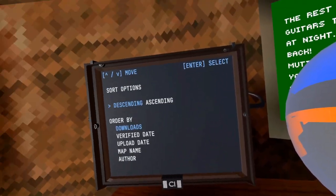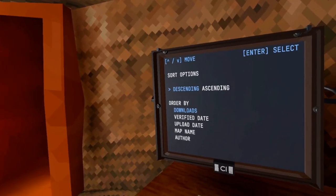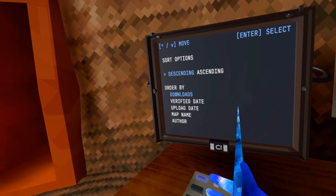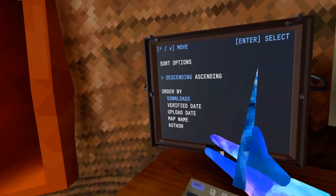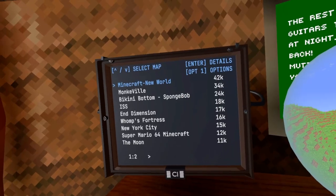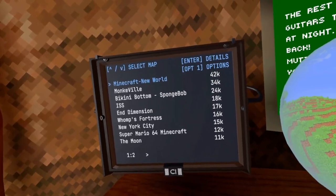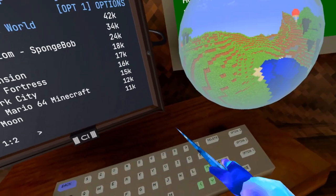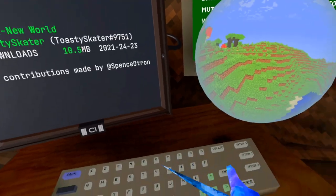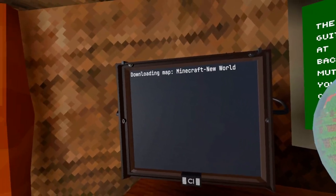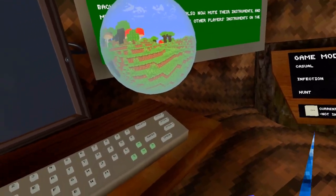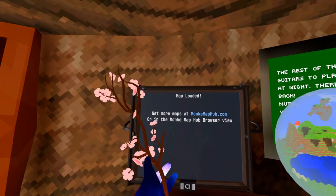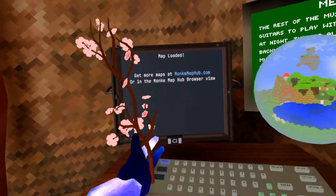Let's see what we got here. Options, and you can sort by some different stuff. You can go into it, select Minecraft New World. Let's download it. And download. Now it's downloading. Map downloaded already. All right, it loaded.